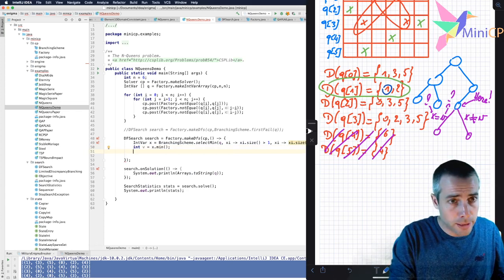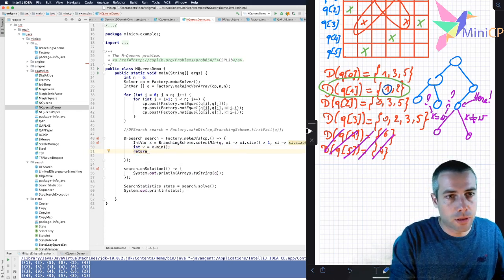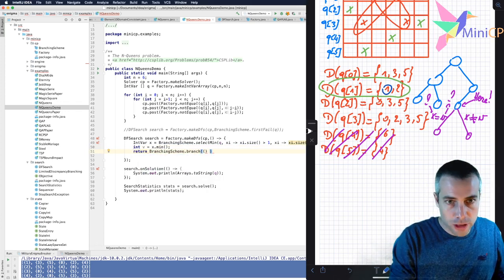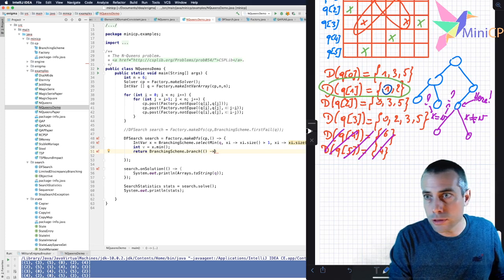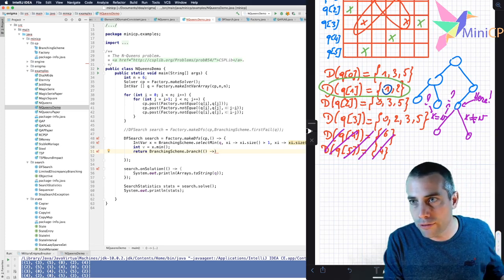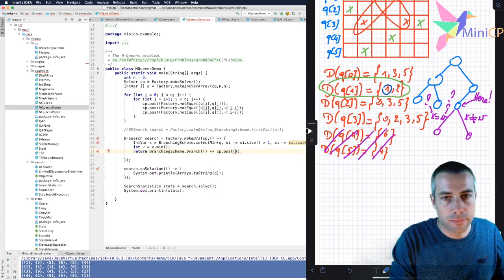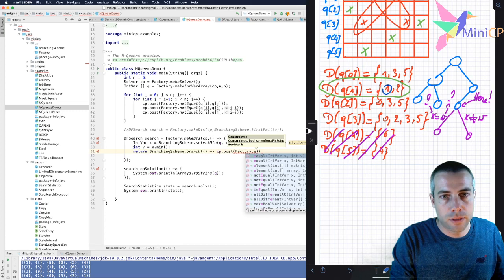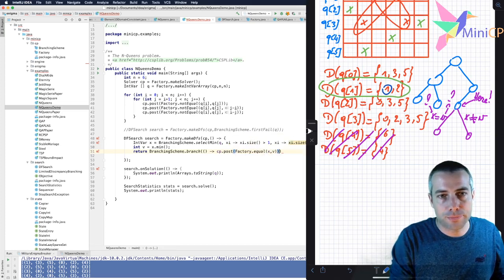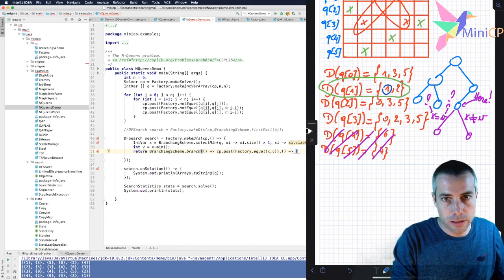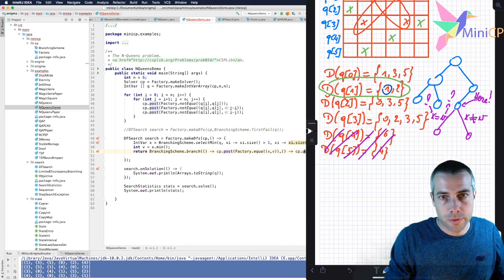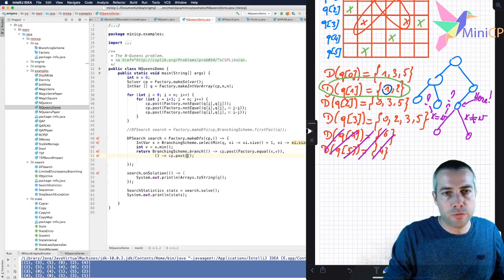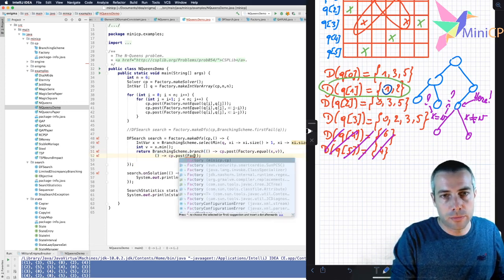And then I will return two branches. And branches are, again, procedures that will post dynamically a constraint on the left and another constraint on the right. And so in this case, I take X and I say it should be equal to V on the left. And on the right, that would be something different.